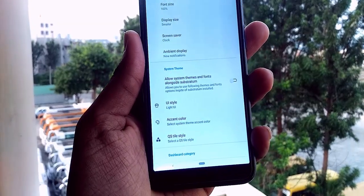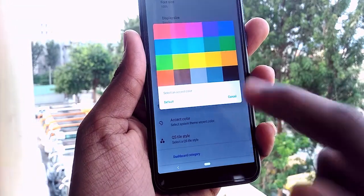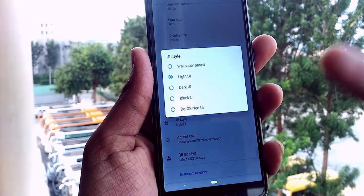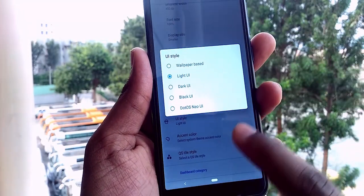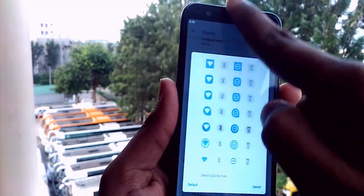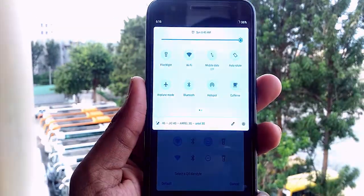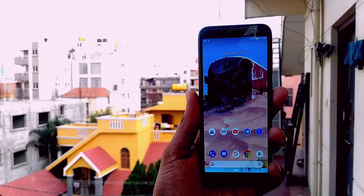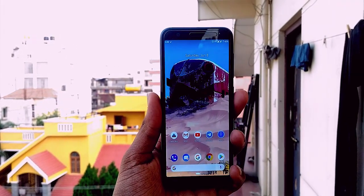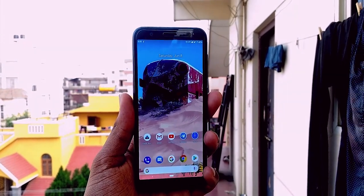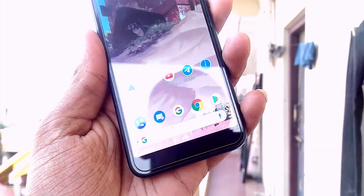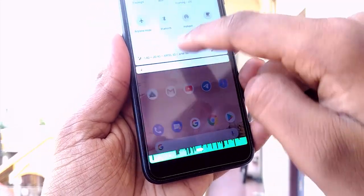Second, the theme option — it supports dark, white, and a new .OS theme that I like the most. You also have a variety of QS style tiles you can play around with. And there's the Navbar pulse — nowadays all custom ROMs have this, but I don't get this on my defaults anyway.